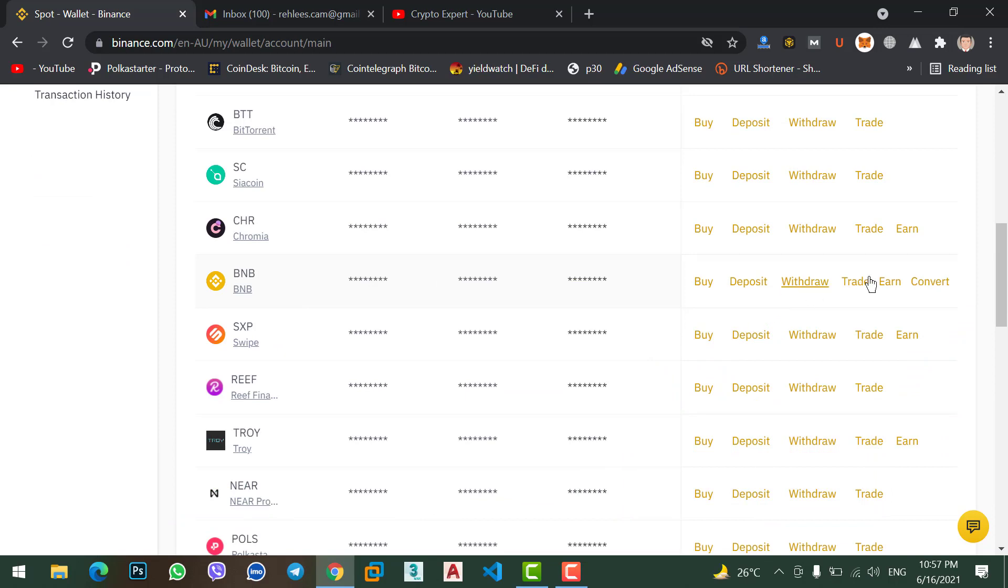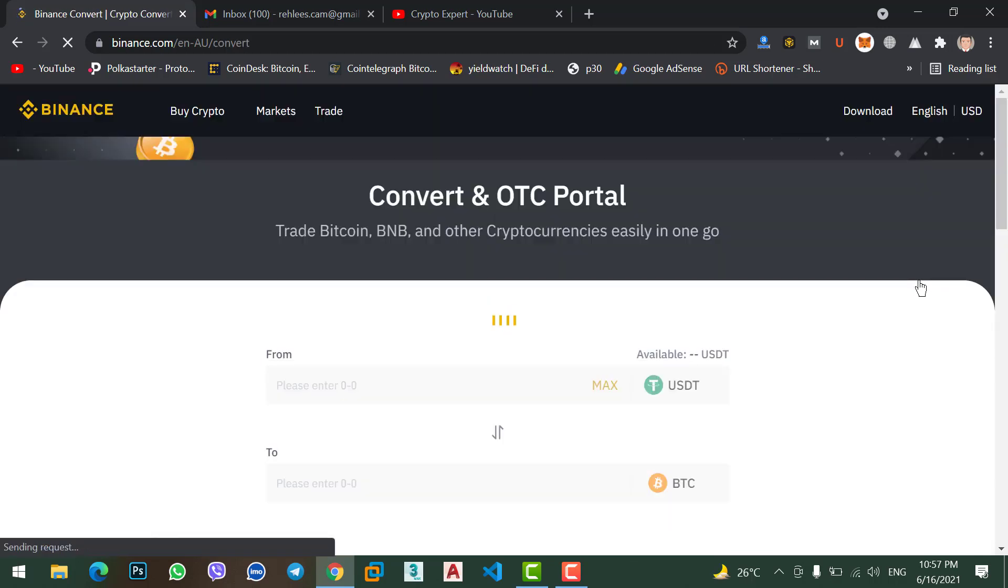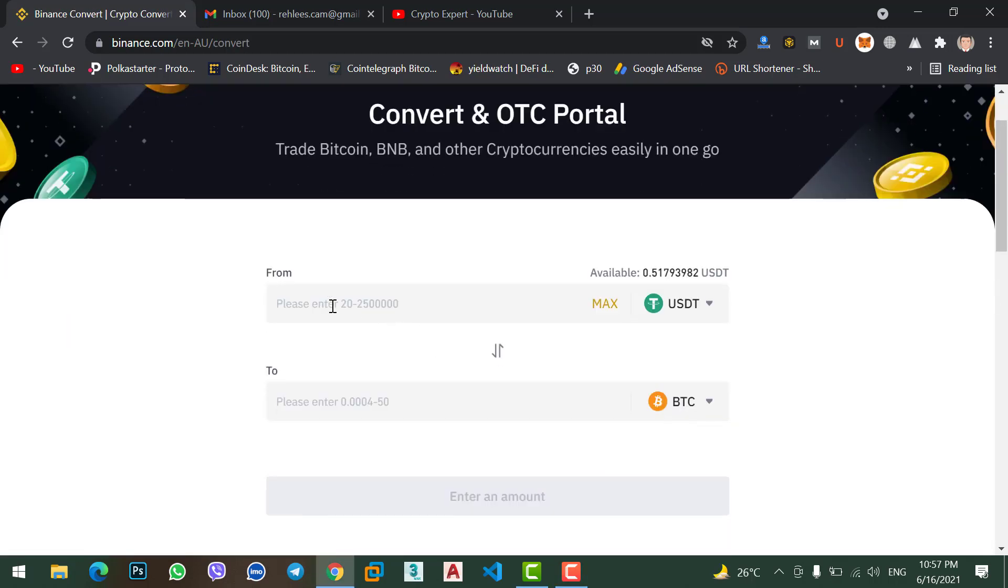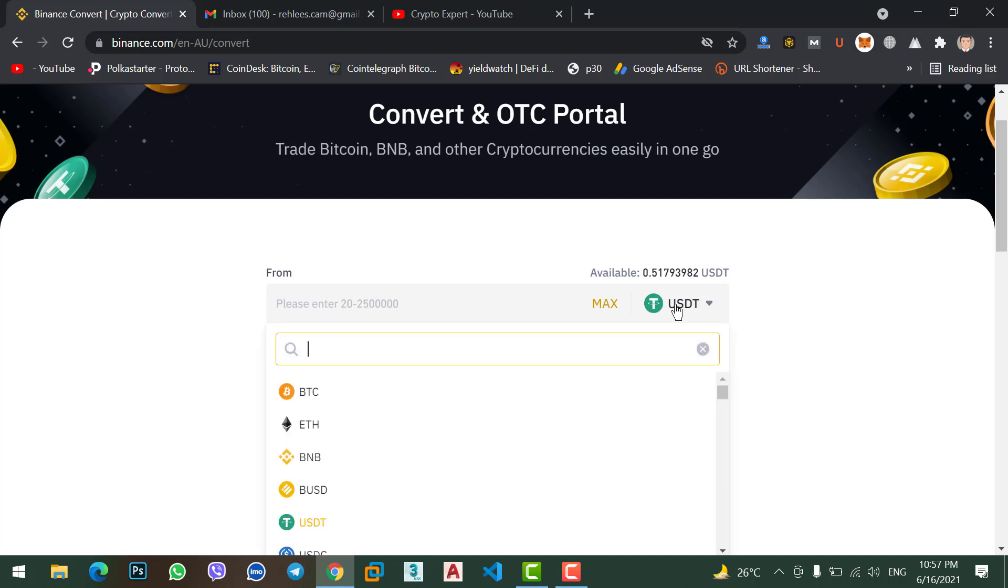Okay, here you can see from and to. It means in the first input or first option you need to select your coin that you want to convert from. Like I want to convert my BNB coin, so here I will select my BNB. You can find BNB from here or simply you can type BNB coin. Select BNB.